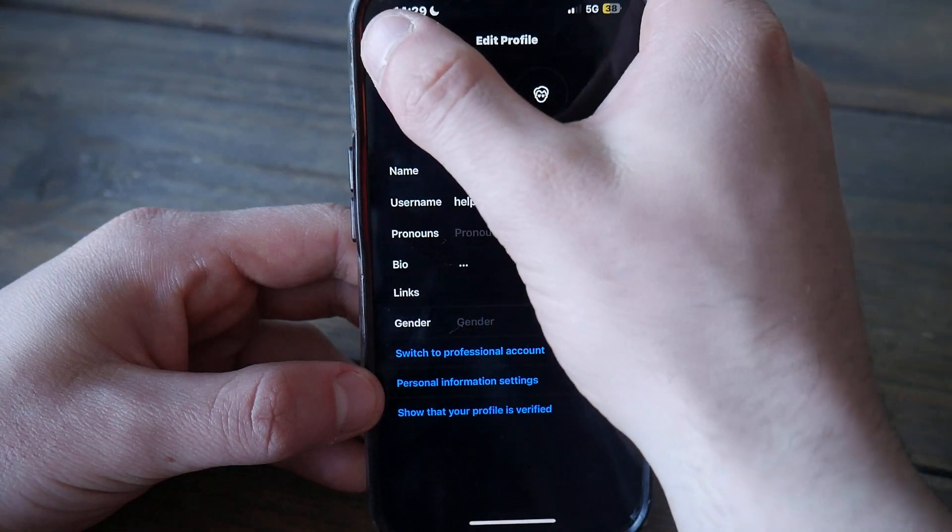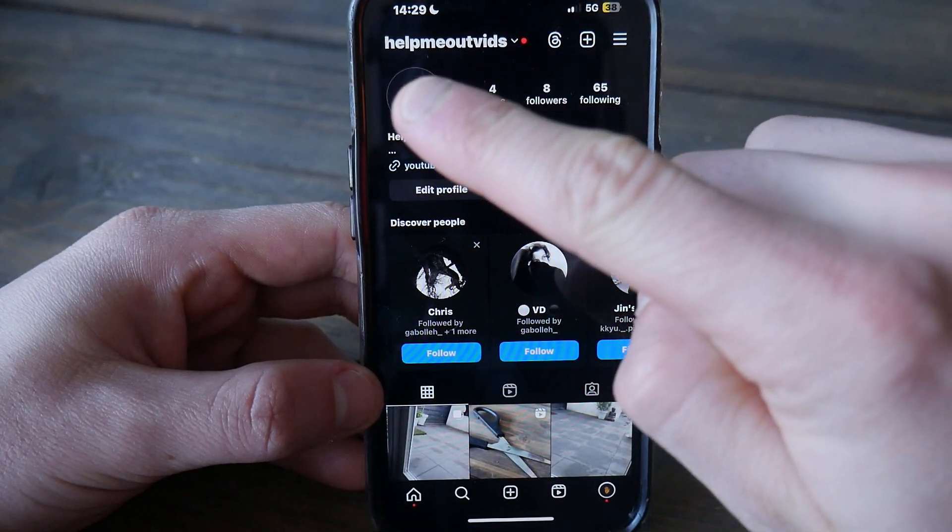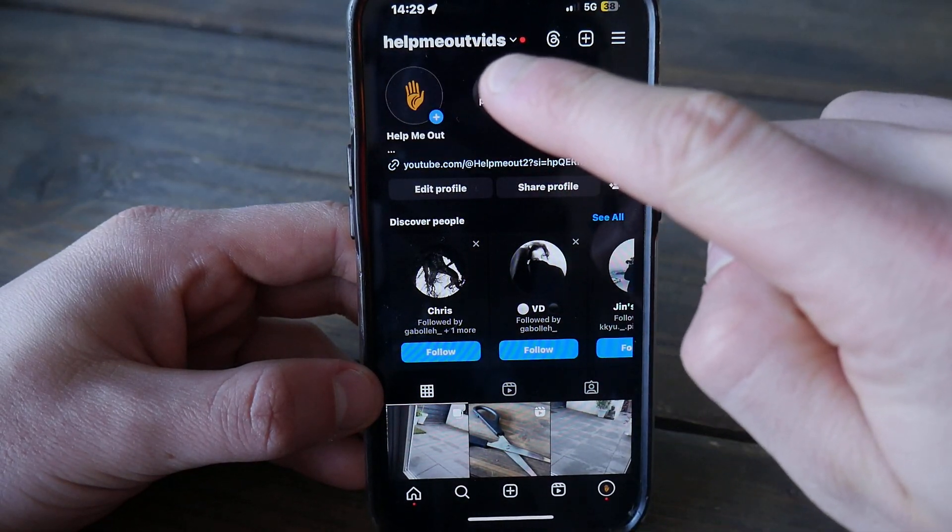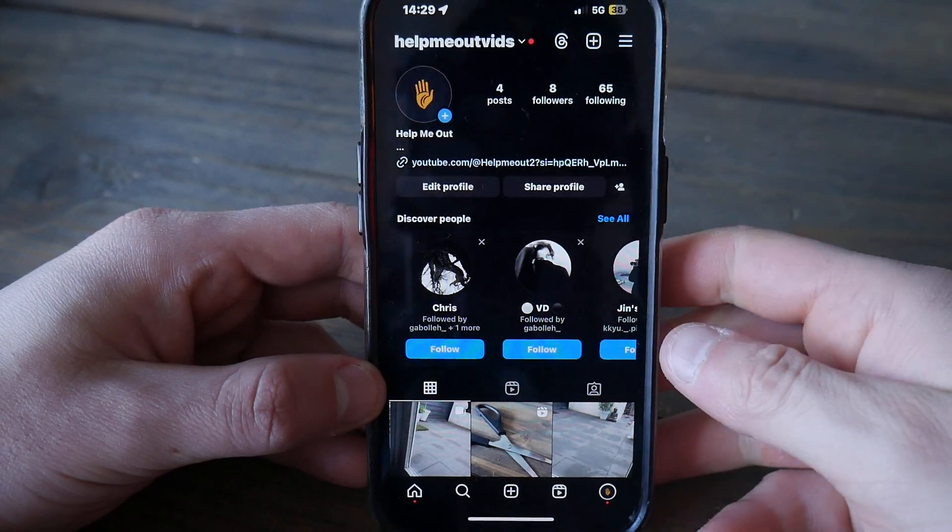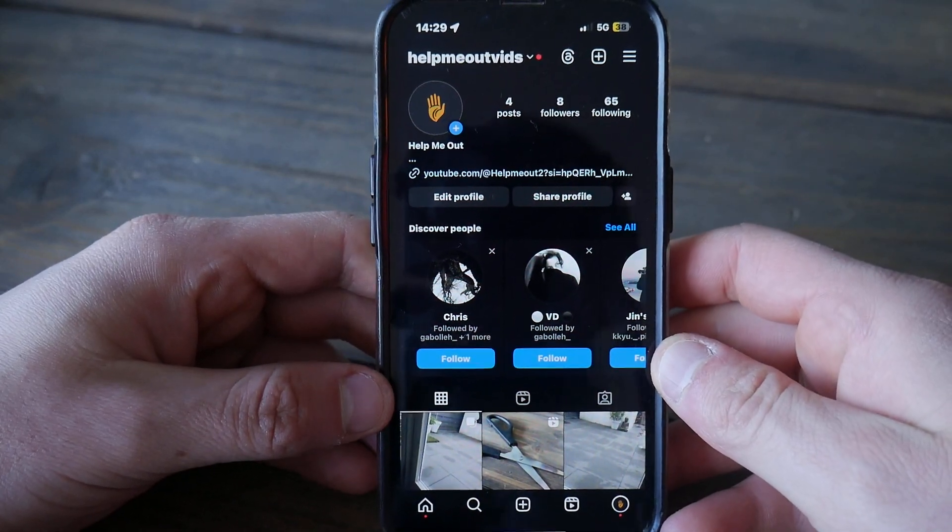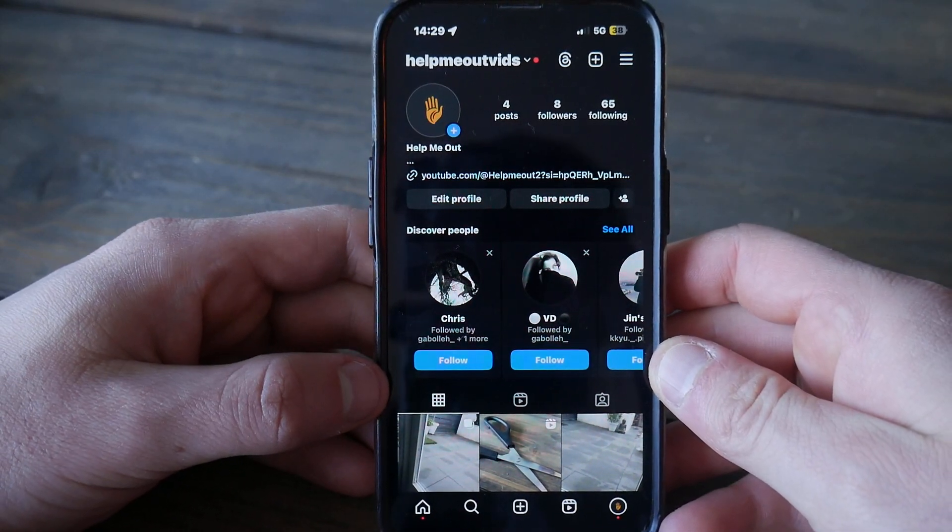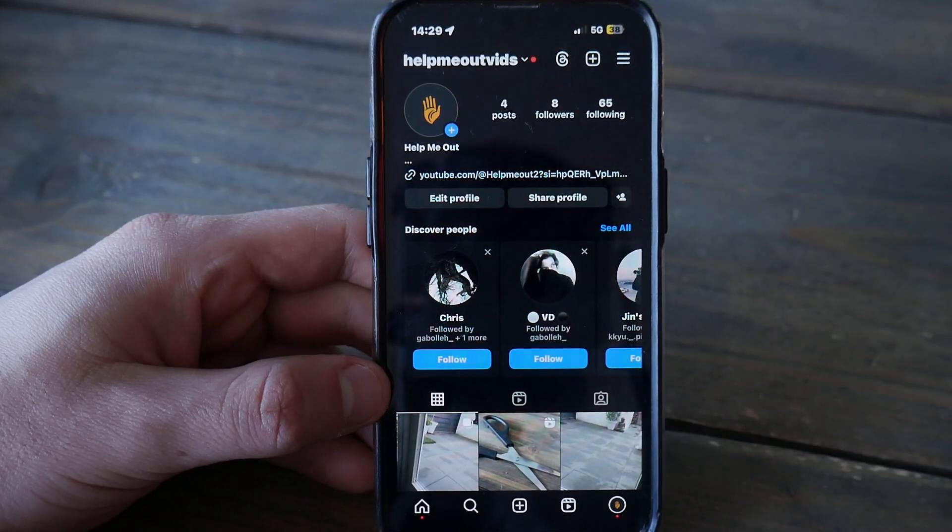now from here my username is 'helpmeoutfits.' If this tutorial was helpful, please smash a like, and I wish you a wonderful day. Ciao!